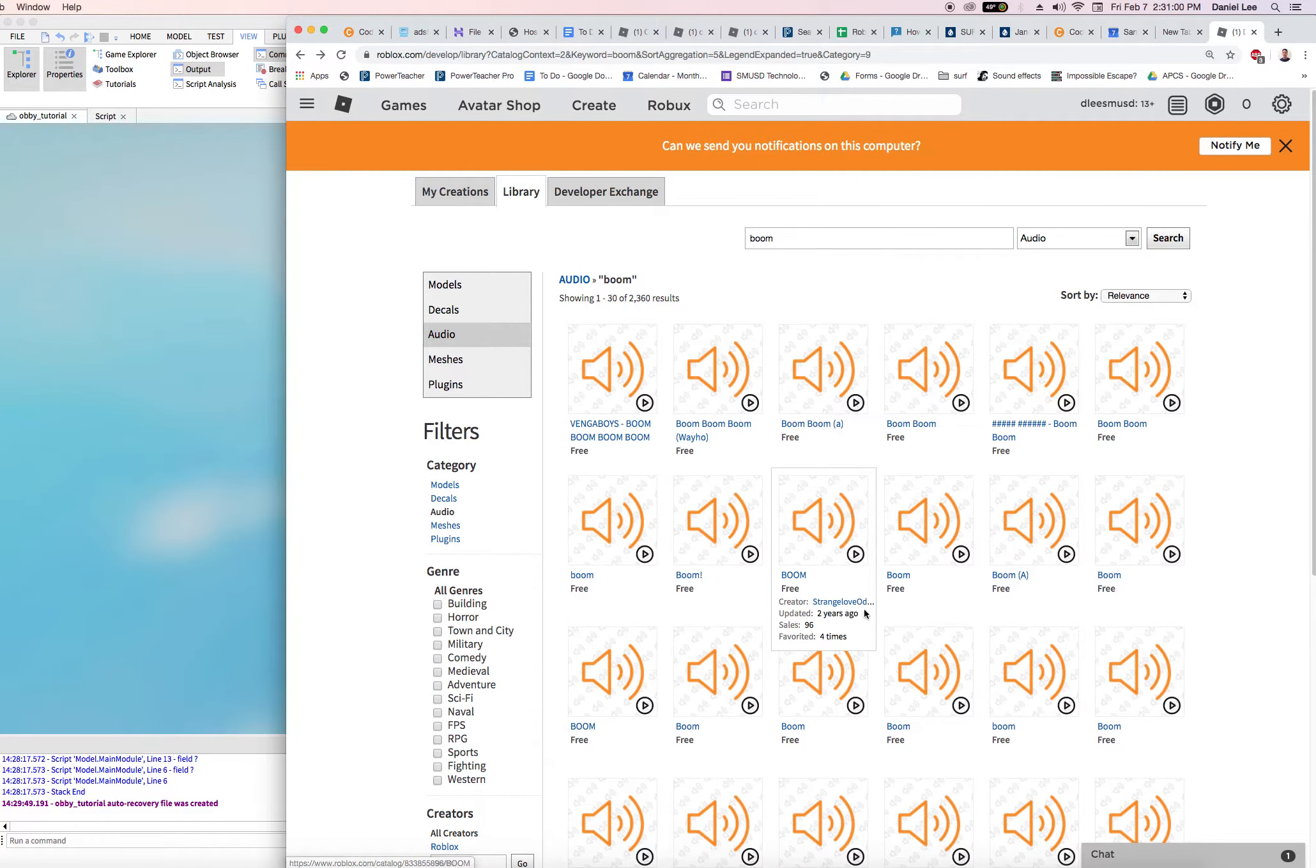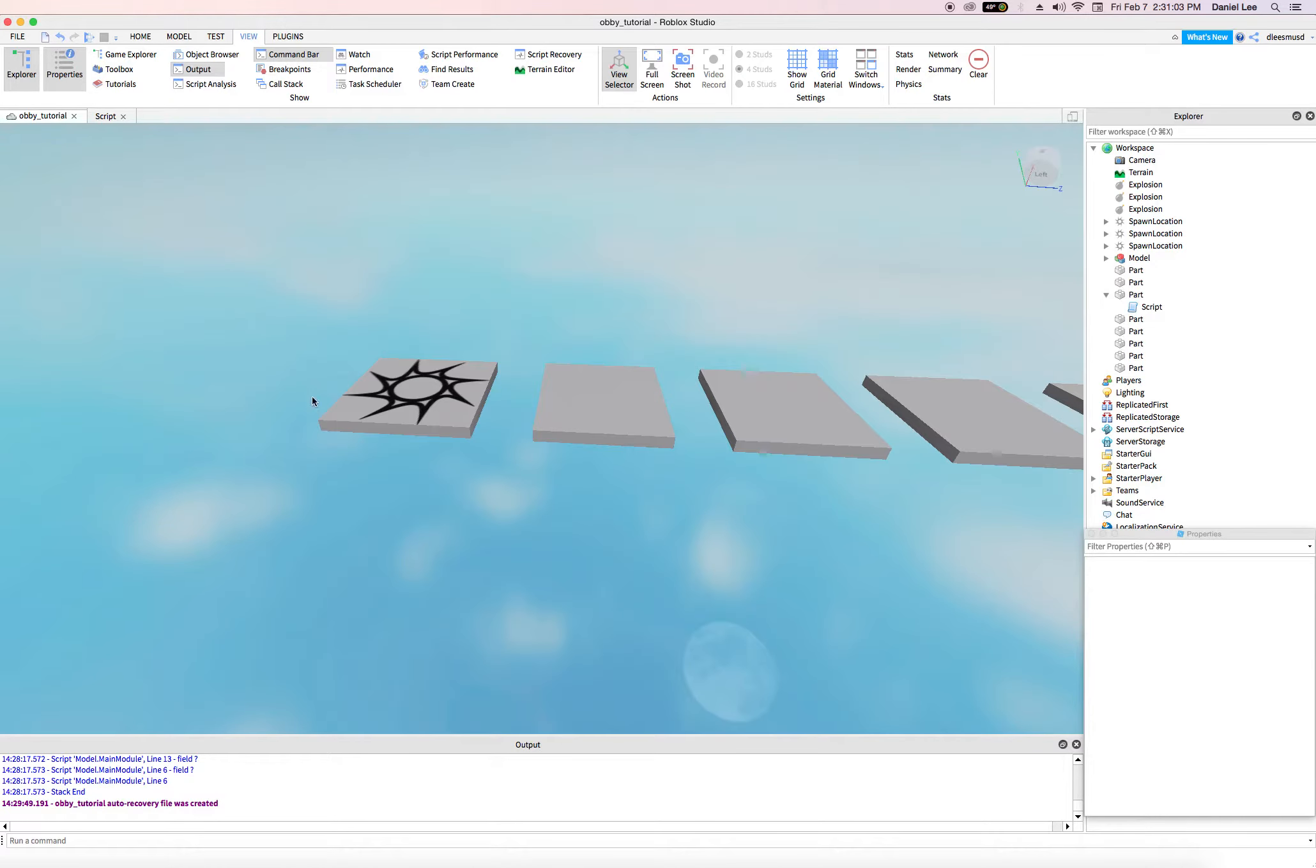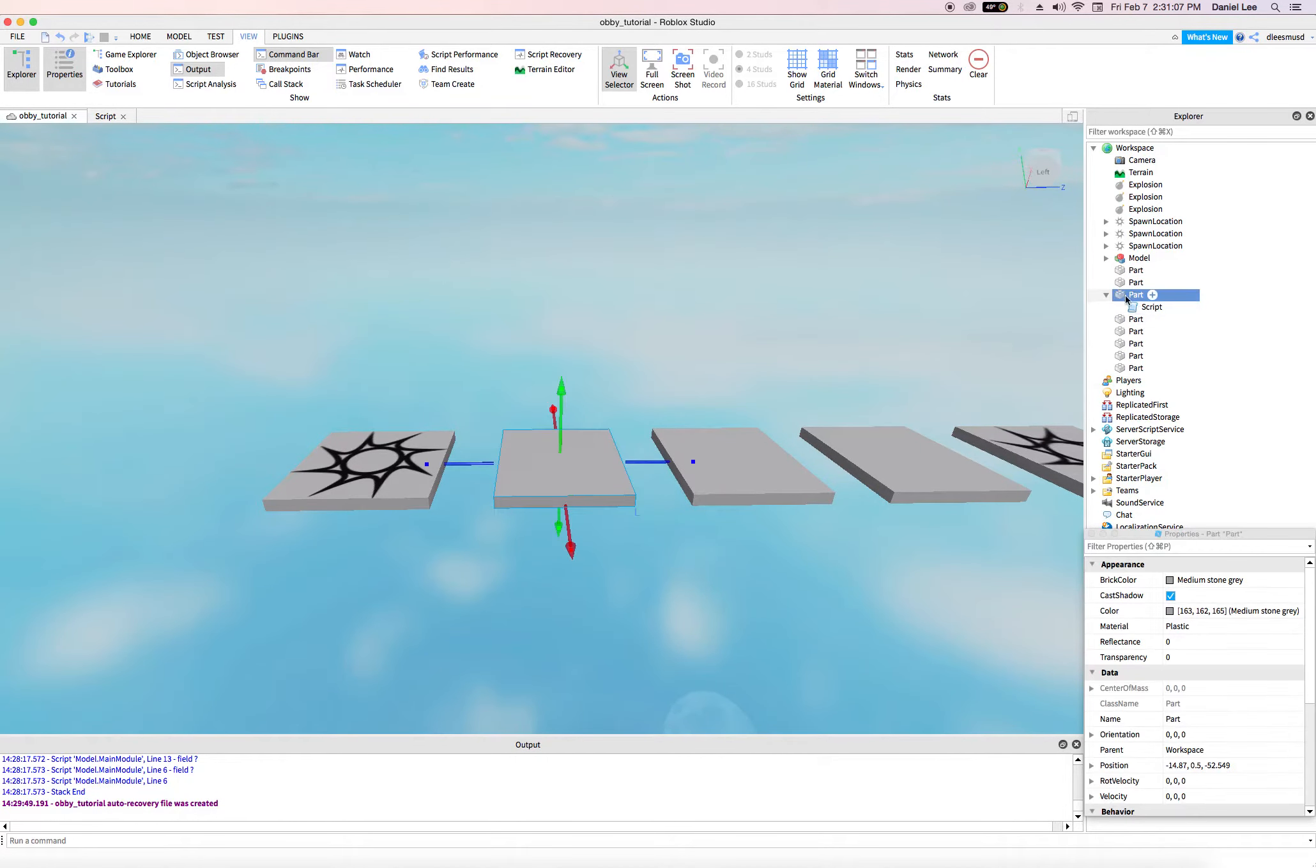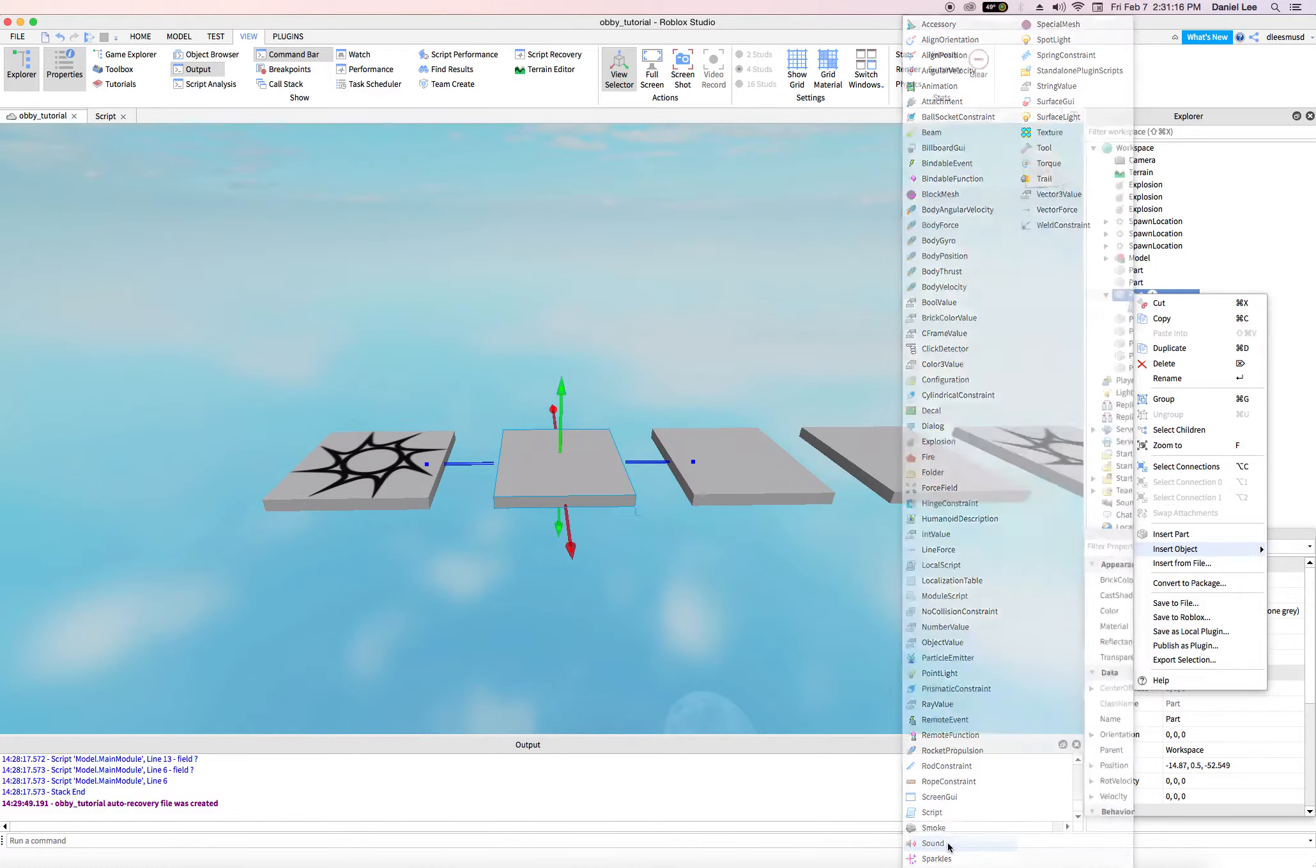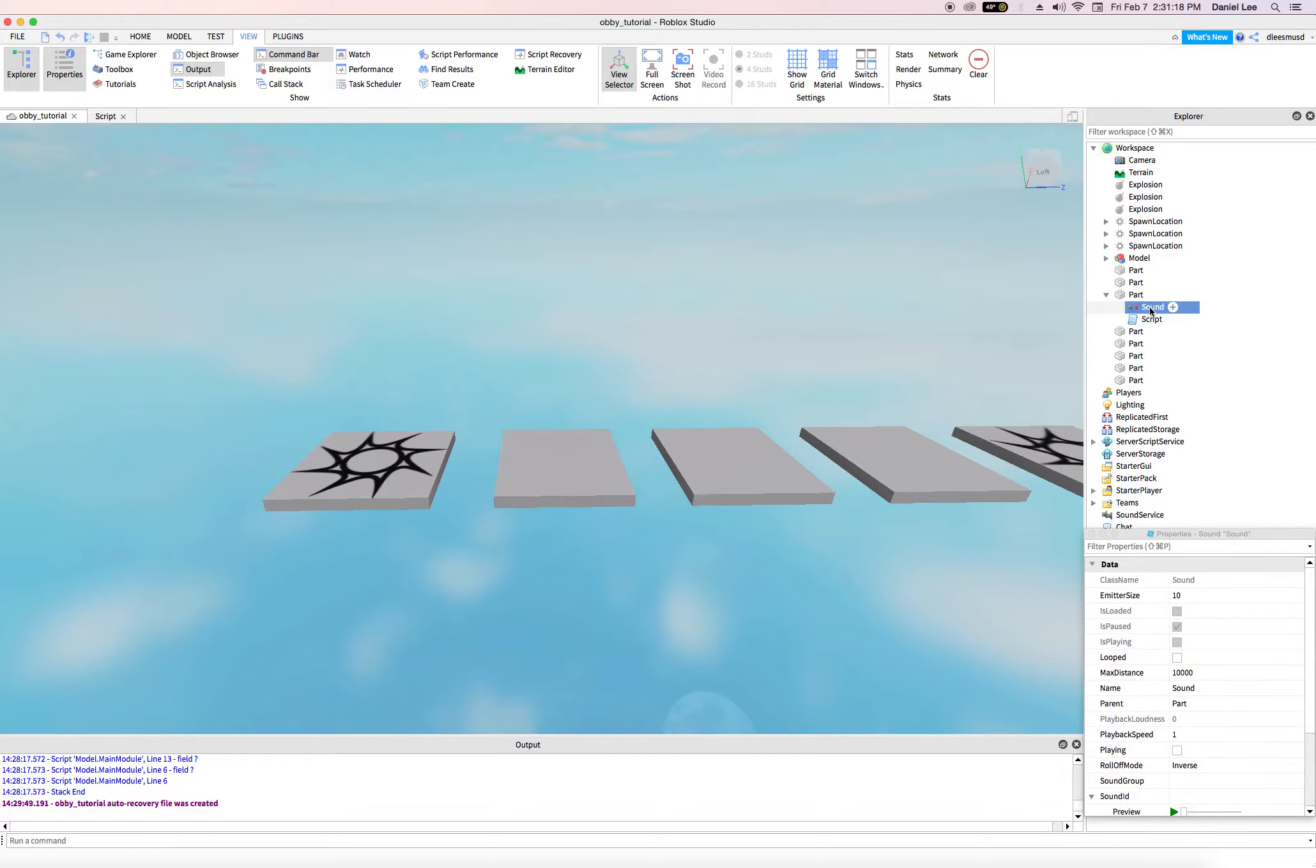But we can get around this. So let's come back over here to our obby. Right here in this part that's going to explode, let's go ahead and add the sound object to it. So I'll right click, say insert object, go to sound, right here. So I have my sound object.